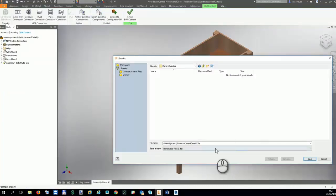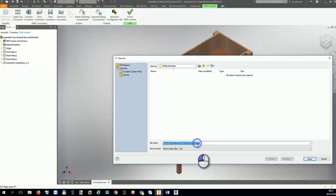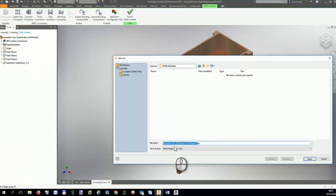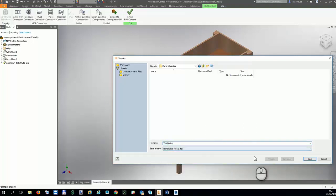If you create a lot of custom contents for Revit, I would recommend you to set up your own default folder structure for your families. I will simply export this file to a subfolder that I created in My Documents.